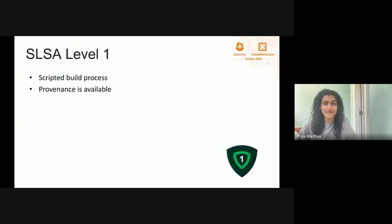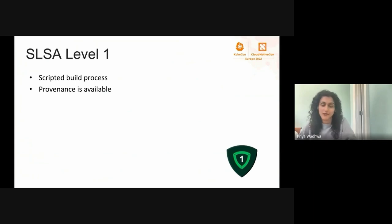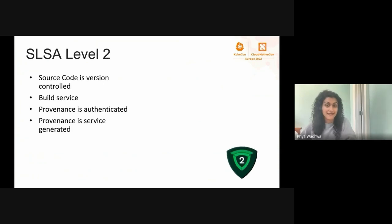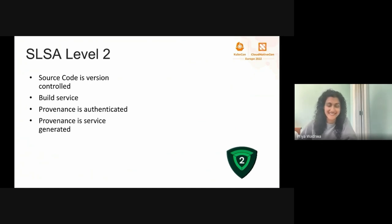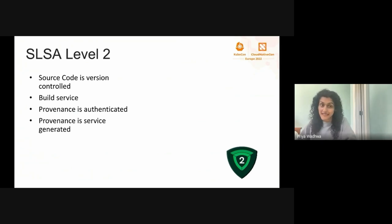SLSA level 1 is the most achievable level with only two requirements: the first is that your build process is scripted, and the second is that you have some kind of provenance available — some sort of metadata about how your artifact was generated and what went into it. SLSA level 2 builds on top of level 1 with additional requirements. It requires that your source code is in a version control system like GitHub, that your builds are built in a service, and that provenance is service-generated. Provenance should also be authenticated, meaning it needs to be signed so that end users can verify it's coming from where they expect.